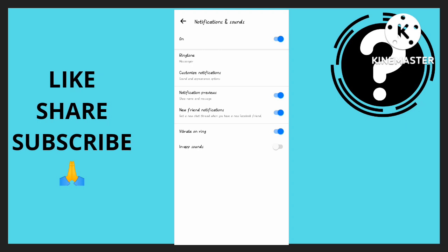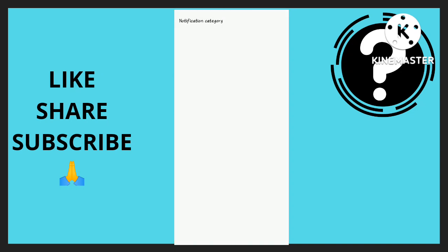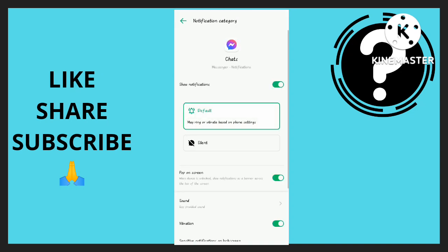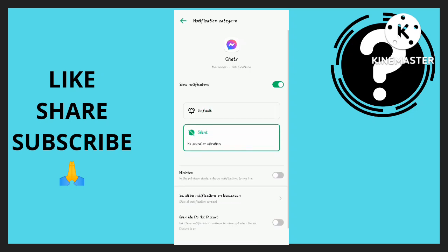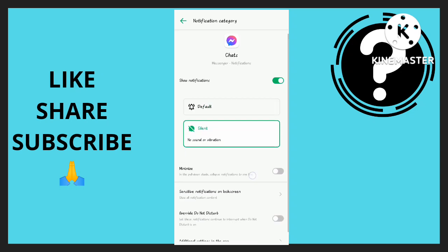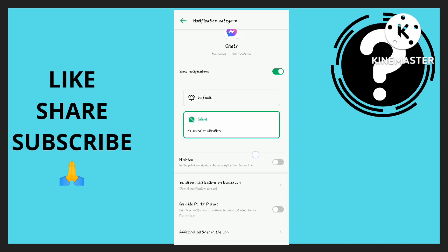I'm going to turn that off. Also, I'm going to go to Customize Notifications. Right now it is set to ring or vibrate, so I'm just going to click on Silence - no sound or vibration.